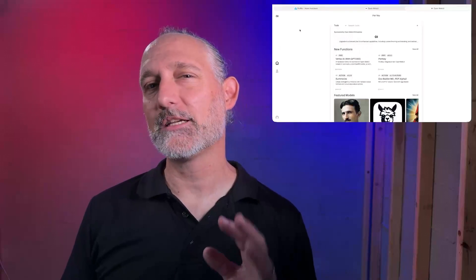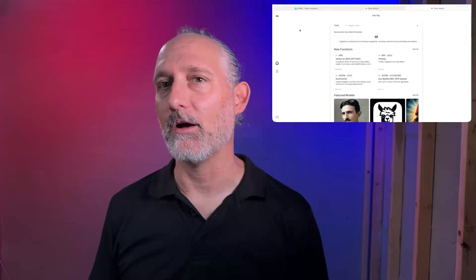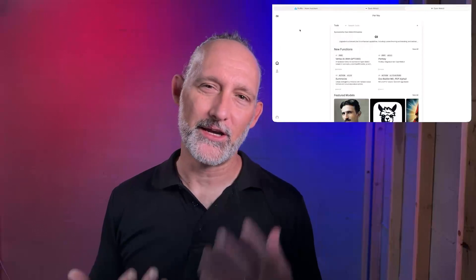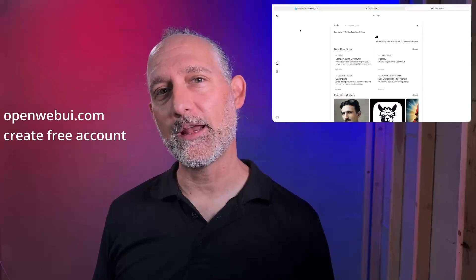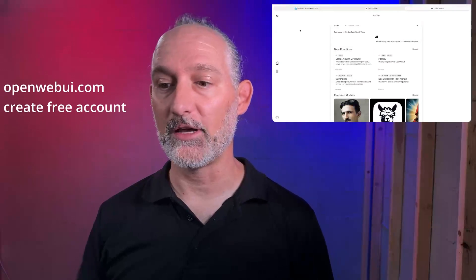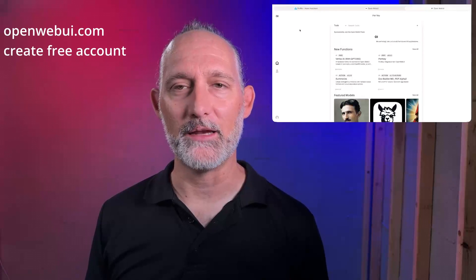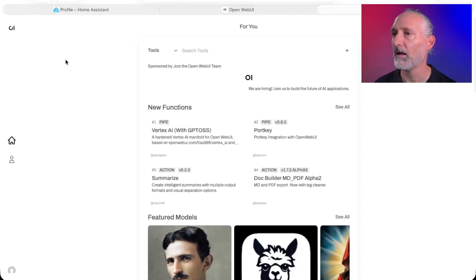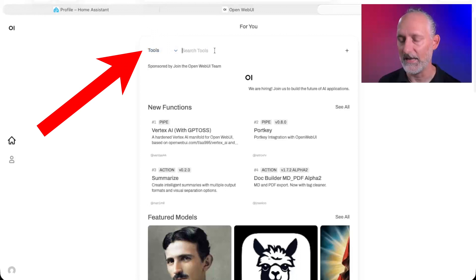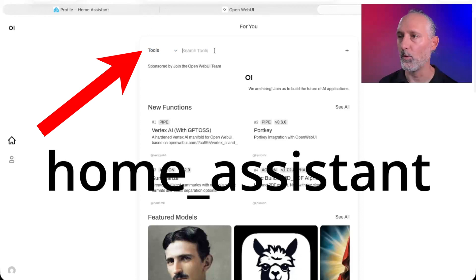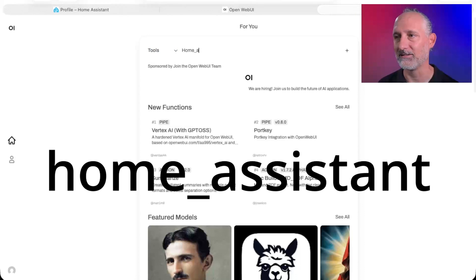First thing you're going to need to do: head over to the openwebui.com website. You're going to need to create a free account just so that you can get access to these community downloads. Create that account, get yourself signed in, and it's going to drop you off here at this kind of main search area. In here, I want you to change the dropdown to say Tools, and search for Home_Assistant.